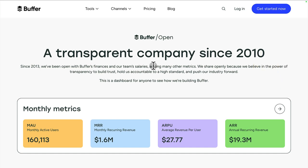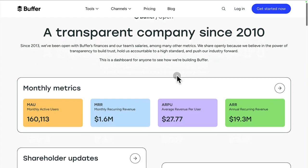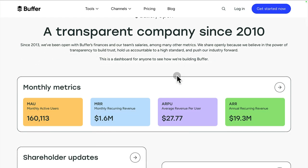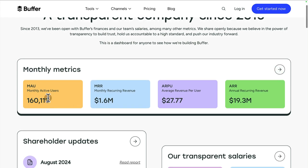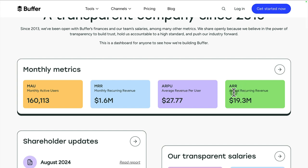Here is a dashboard from Buffer. This is a social media software product. Buffer actually publishes all of their company metrics publicly. We're about to see them here in a second. This is a dashboard just on their website, but I think it actually covers the principle of deep dives very well. For example, we have these monthly metrics. We can see their monthly active users, their monthly recurrent revenue, their average revenue per user, and average annual recurrent revenue.